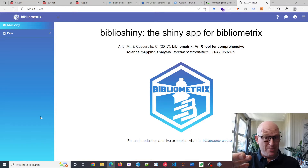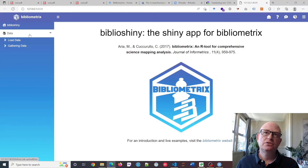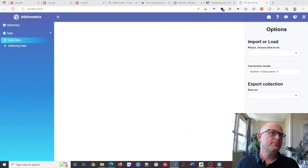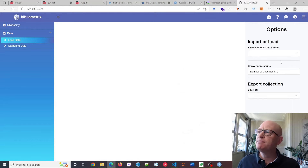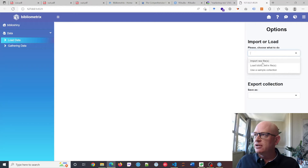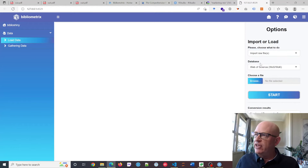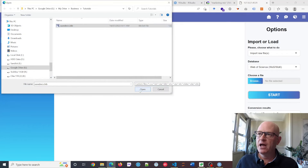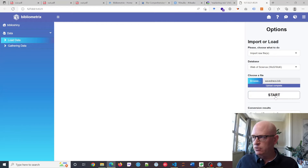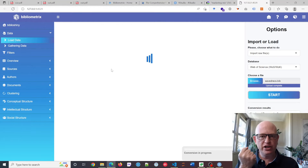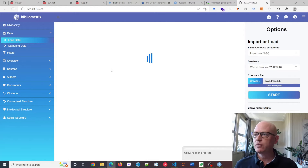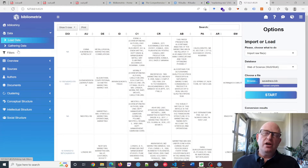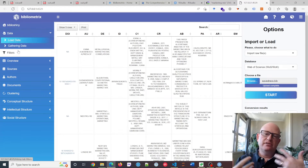What we need to do now is load the BibTeX file we have. Click on Data, then Load Data. Under Import/Load, click the down arrow and click Import Raw File. It's Web of Science we used, so leave it as Web of Science. Browse to find your file and click Open. Once the upload is complete, click Start. That loads your BibTeX data into bibliometrics — just wait a second while that happens.